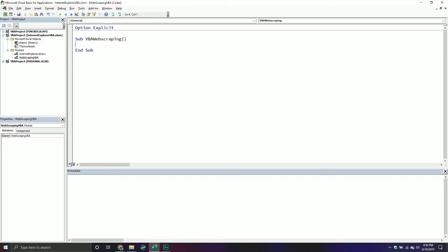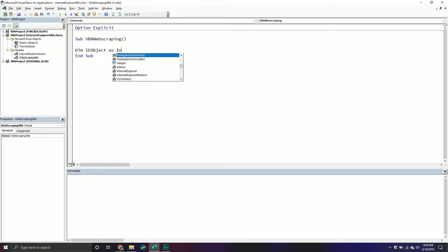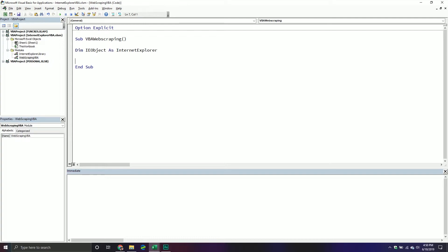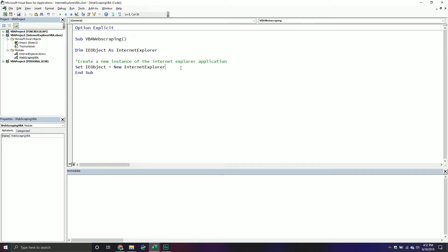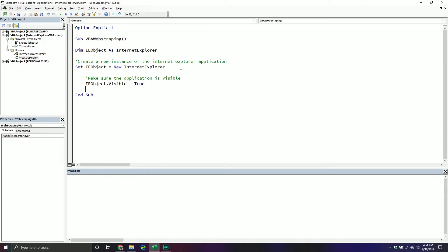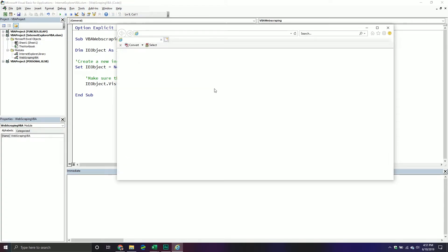From here, let's get an instance of Internet Explorer open. The first thing we'll do is declare a new object variable — we'll call it ie_object — and this will be an Internet Explorer object, which is the Internet Explorer application itself. We need to create a new instance, so we set ie_object equal to a new Internet Explorer. Just having it doesn't mean it's visible, so we set the ie_object visible property equal to true, and that opens your new Internet Explorer application.